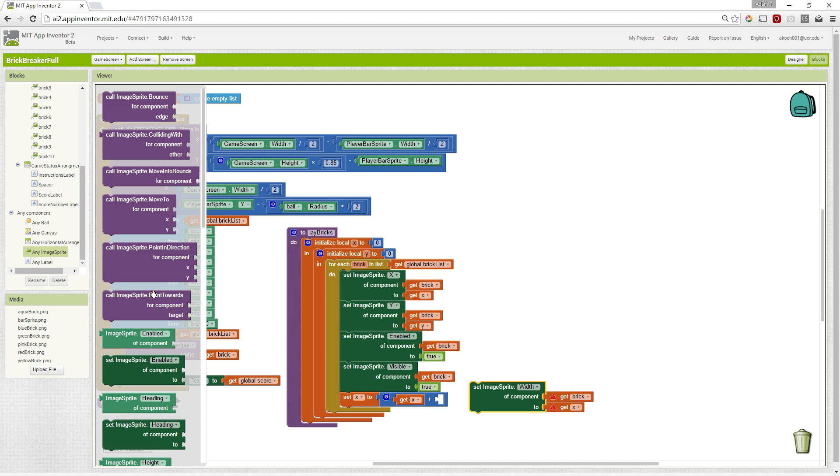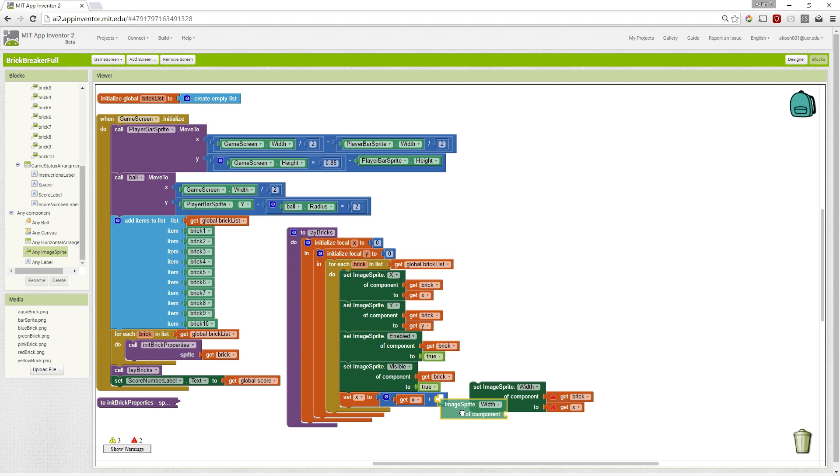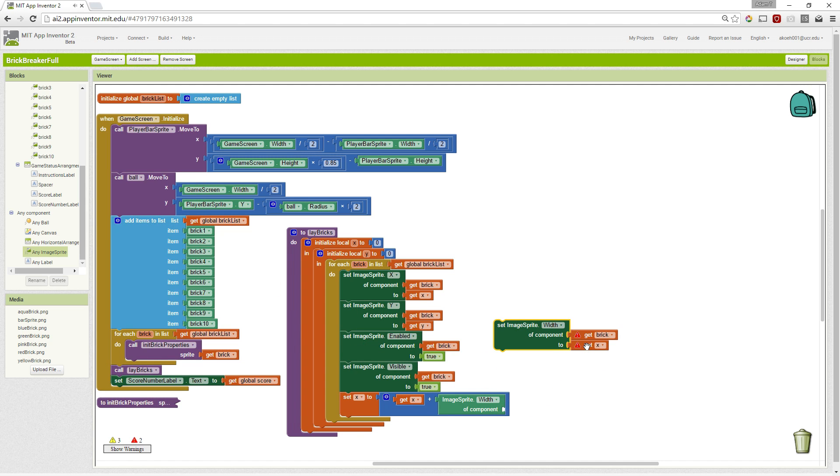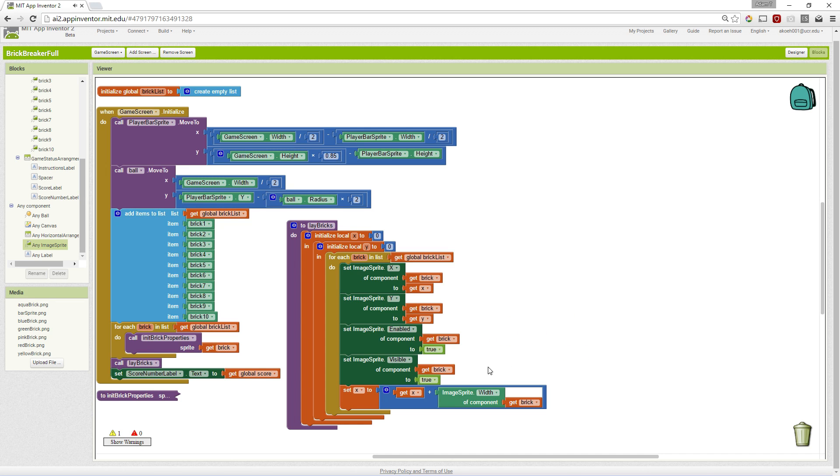So image, grab the width, the width of the brick. So this adds the width to X.